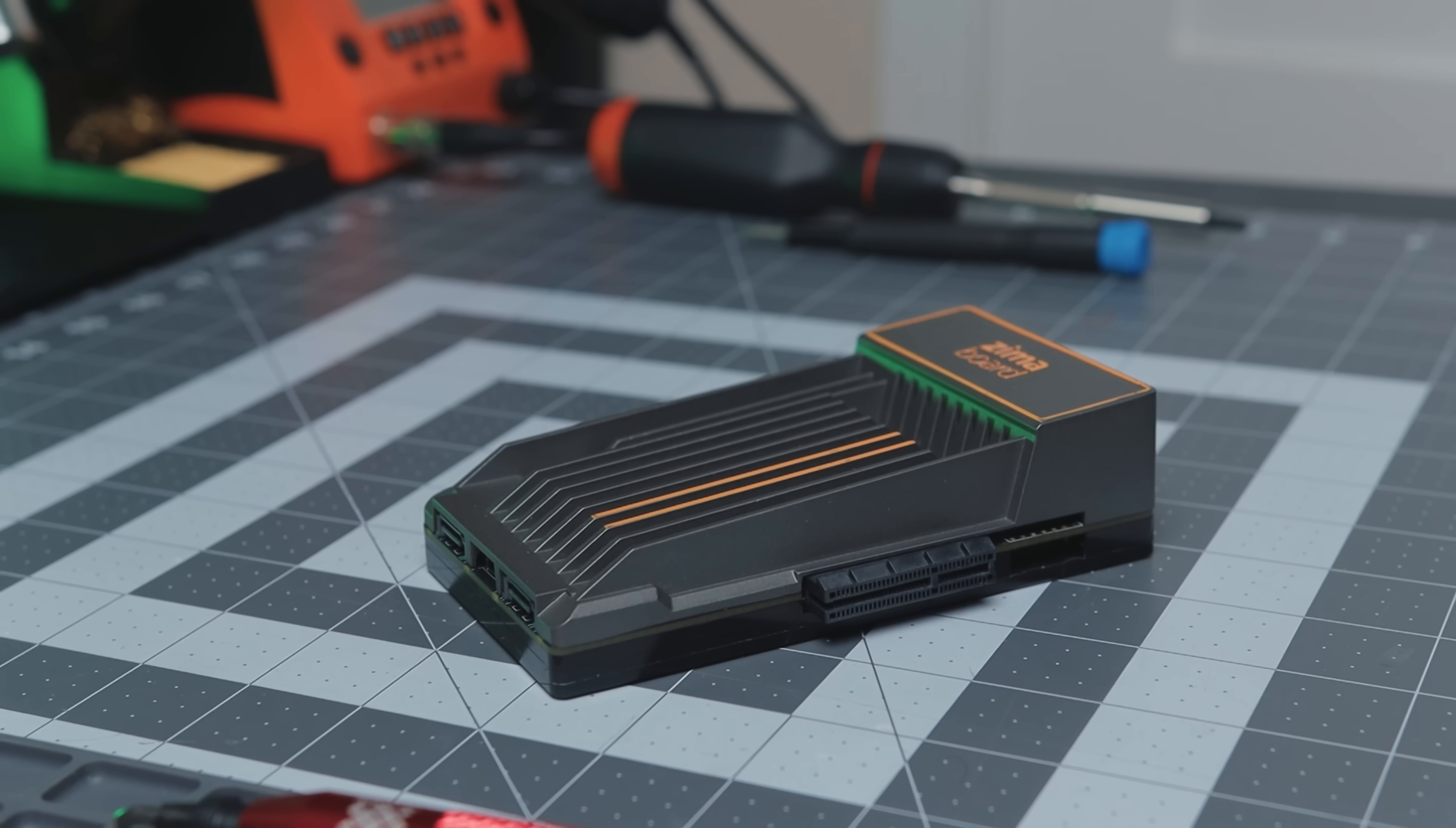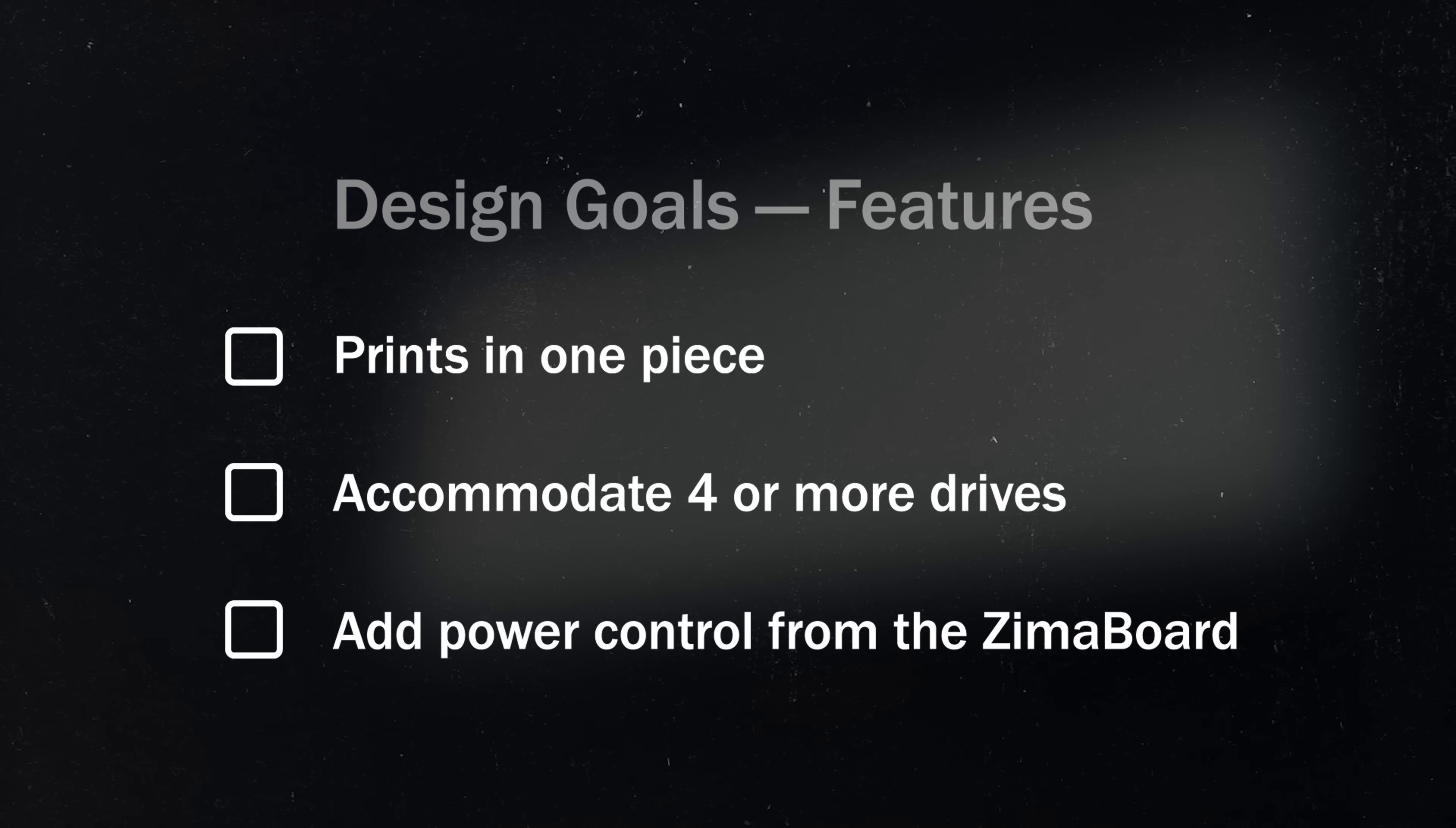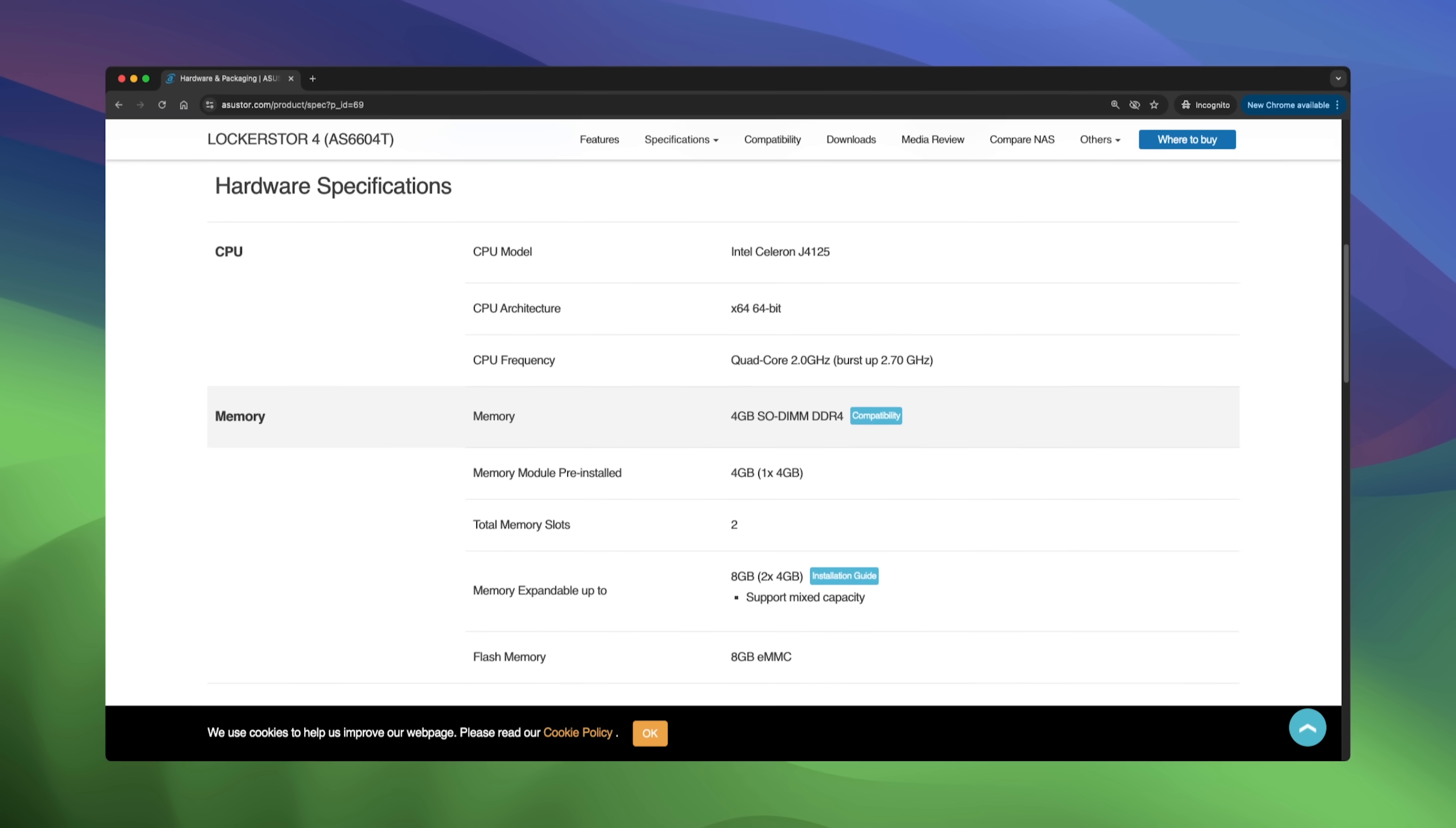One thing I found annoying about the Zima board is it doesn't have a power button. You either have to initiate shutdown from the OS you're running or simply yank the cable. So we'll make sure to add one in this build. If you're wondering about the specs of the Zima board, I'll be using the 832 variant with the Intel quad-core Celeron and 8 gigs of RAM, which is somewhat comparable to what you'd find in some entry-level NAS devices.